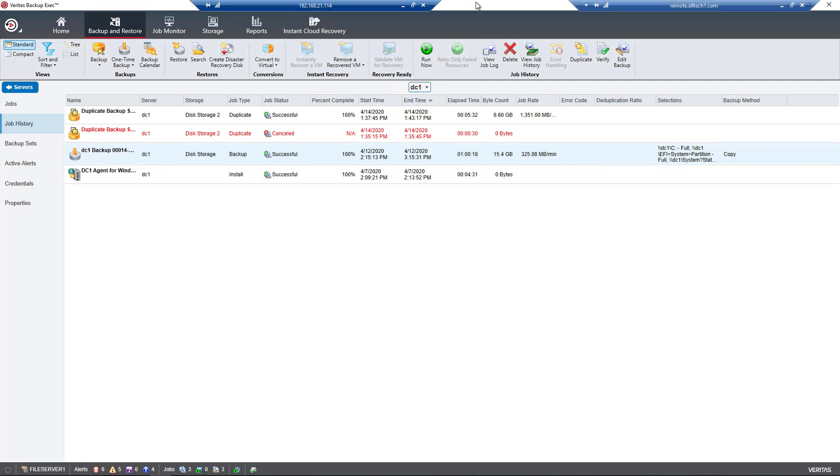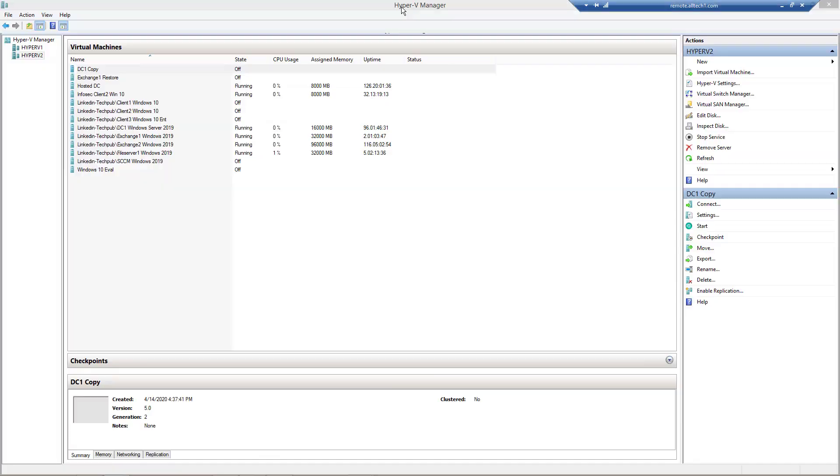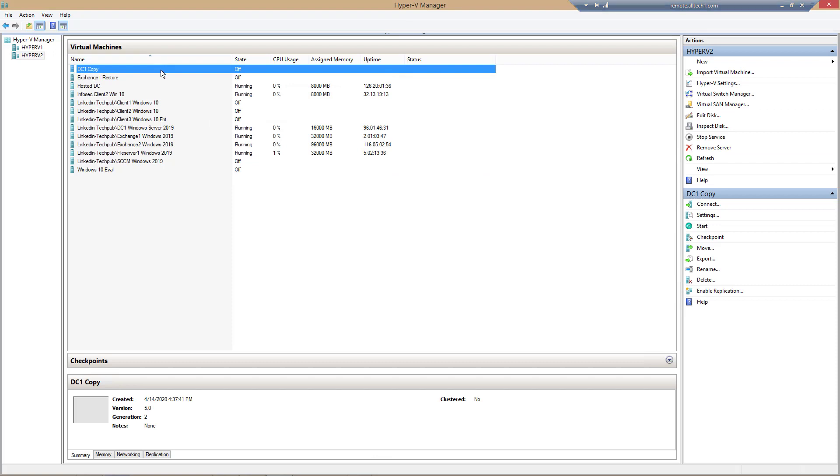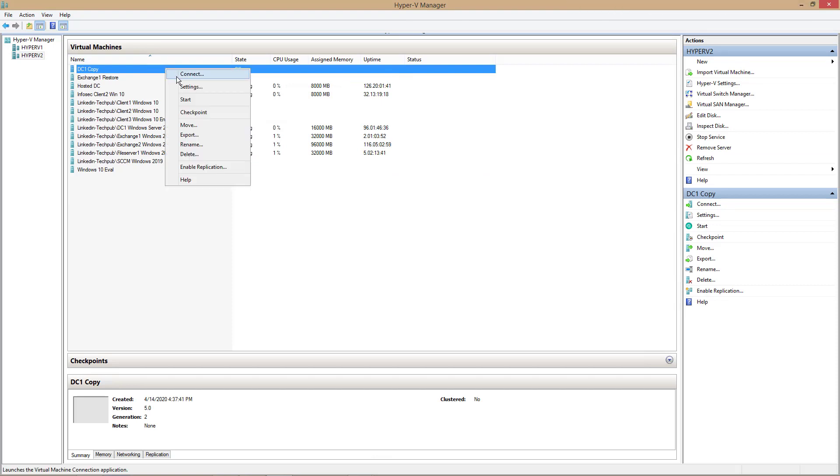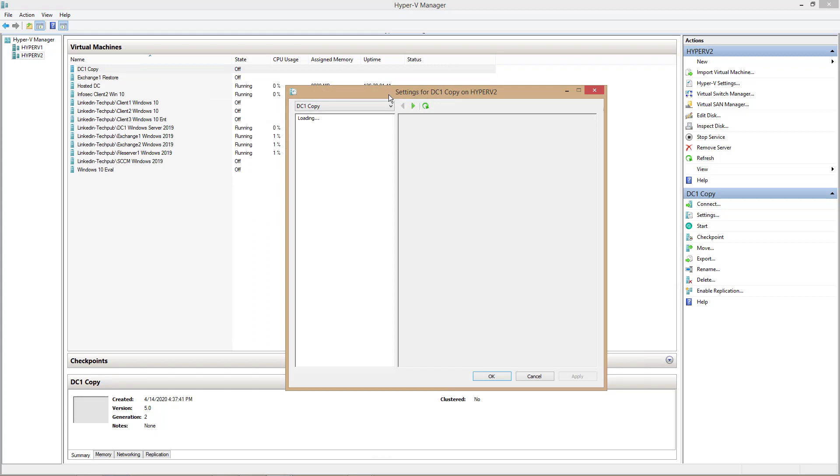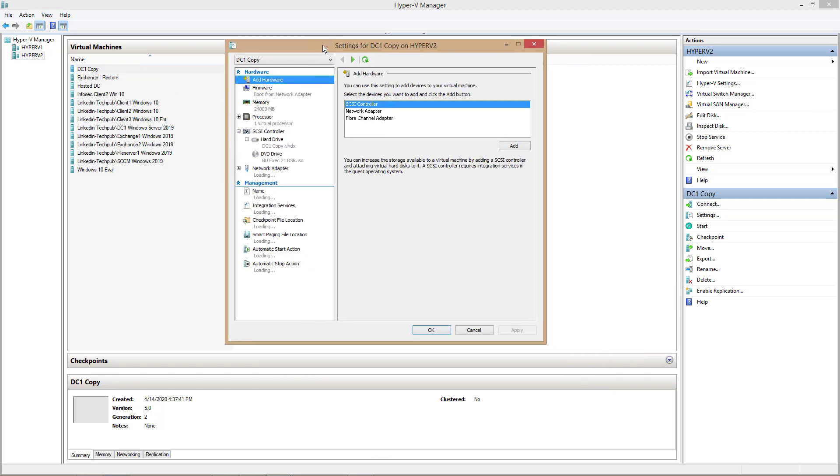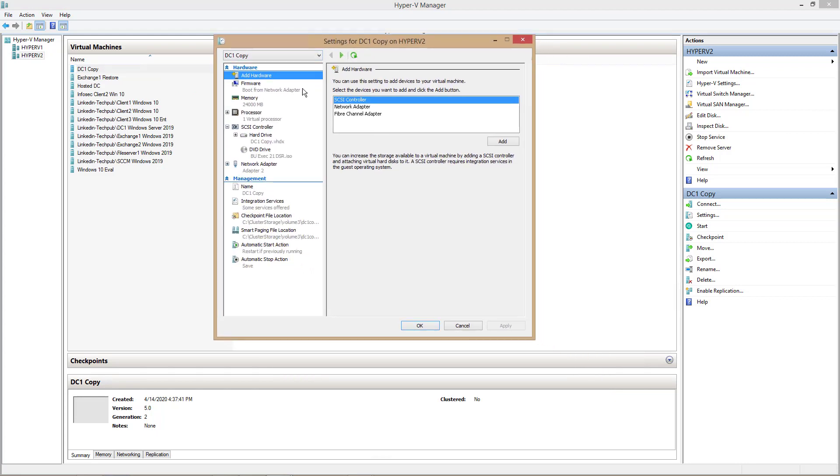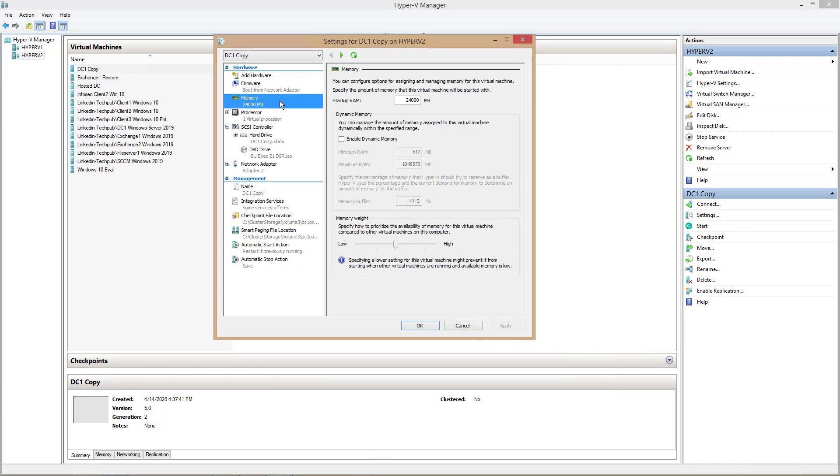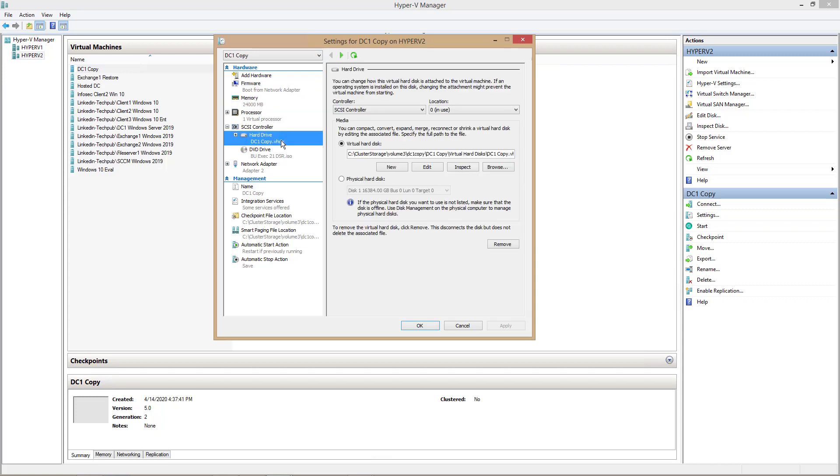I've also done this through Hyper-V. So I've created a new Hyper-V server called DC1 Copy. And I want to show you how I set it up before we get started. I gave it the same amount of memory, and I gave it the same size hard drive.